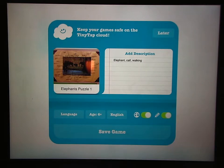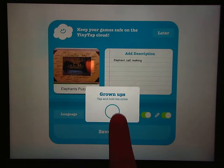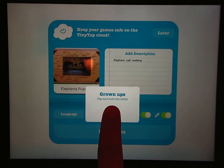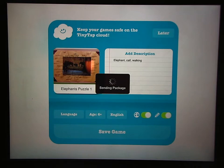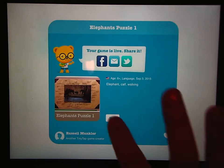Once I'm done entering everything, I hit Save Game. The little grownups icon comes up and I have to touch the circle and hold until it goes away. It packs it all up and saves it. And now I can play it.